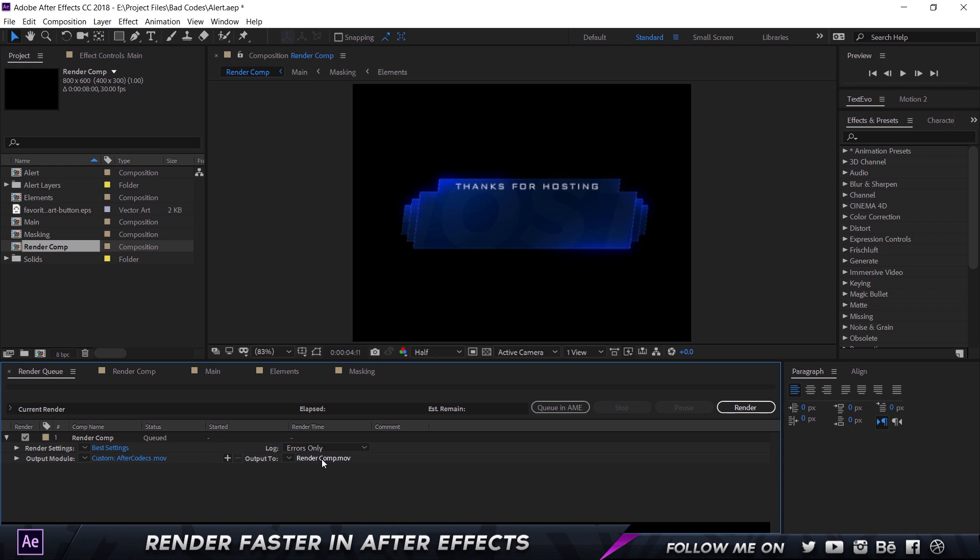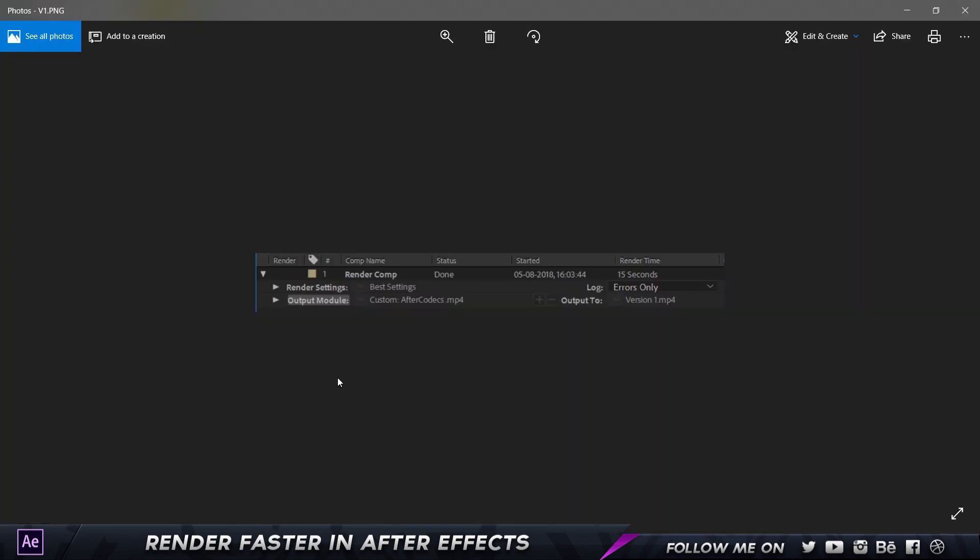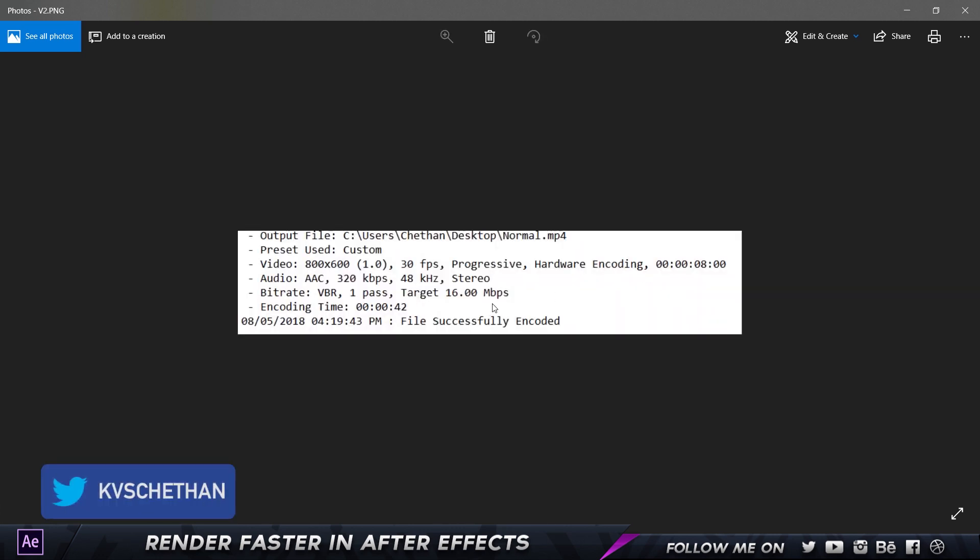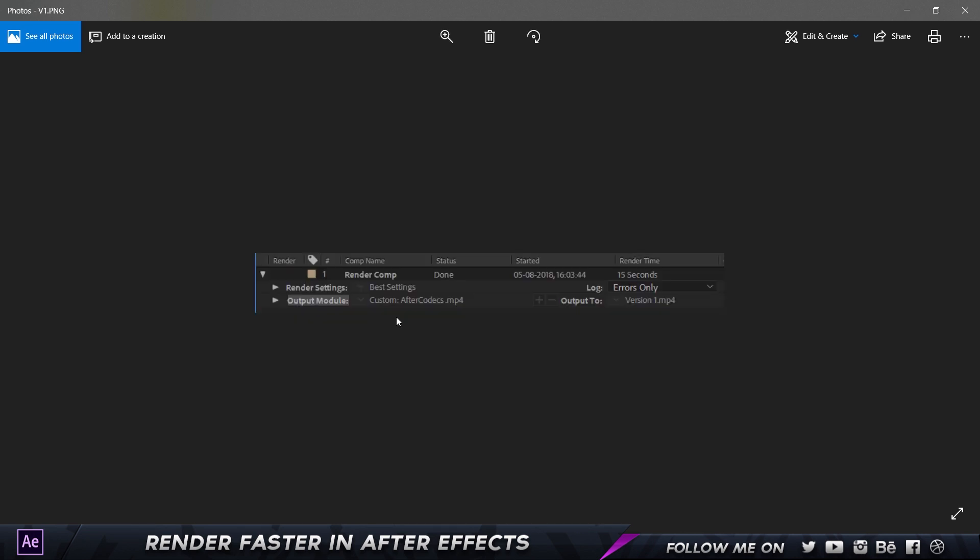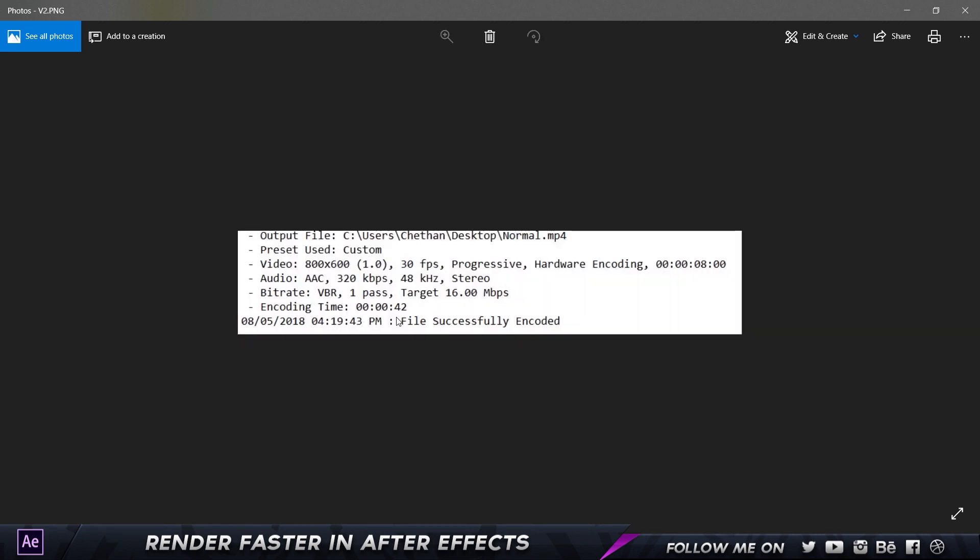Let me show you the render time differences. I did a screenshot of a simple render I made. This one is the AfterCodecs version which is the h.264 codec and the render time is just 15 seconds. Now let me show you what I did in Media Encoder. Another reason I had to do it in Media Encoder is because After Effects doesn't have the built-in h.264 codec so I had to move it to Media Encoder.